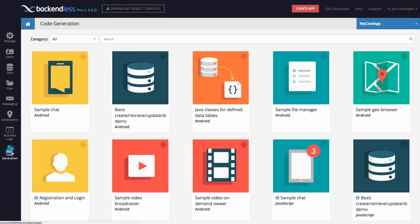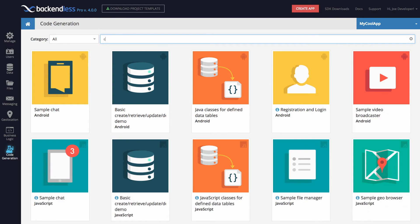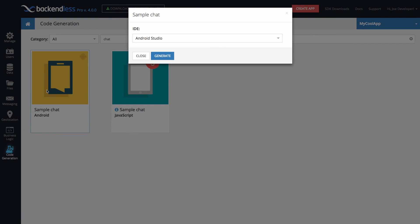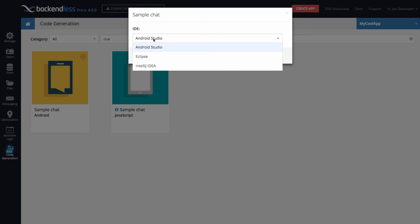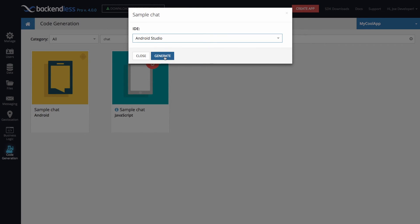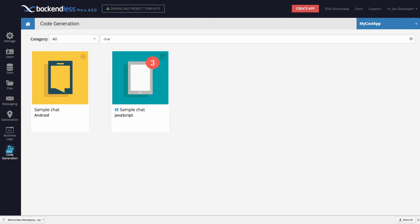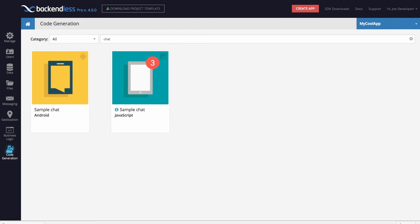The code generation system has been completely redesigned. Just like in the previous version, you can find a code generator for a feature and download the code.